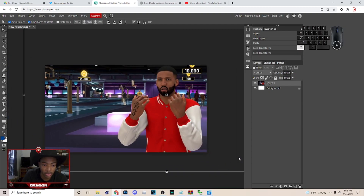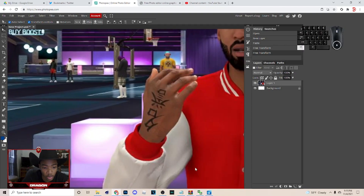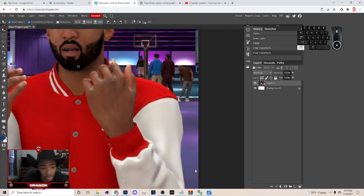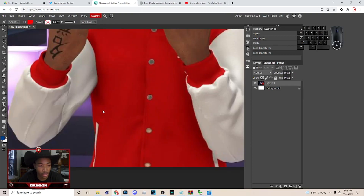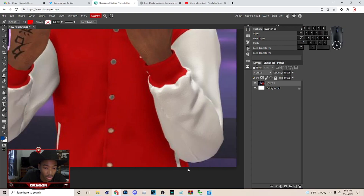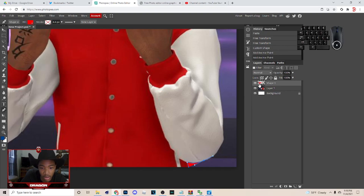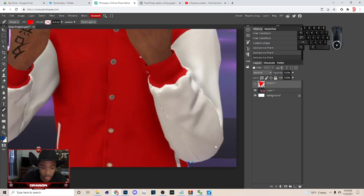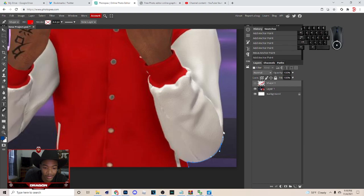Hit Ctrl and plus to zoom in, and you can hold Ctrl and move your mouse to go across. Then hit P on your keyboard to start cutting out — just start going around cutting out. When that happens, make this layer not visible and cut out. I'm gonna speed it up, but I'm gonna have a cut-out tutorial for Photopea for you guys.